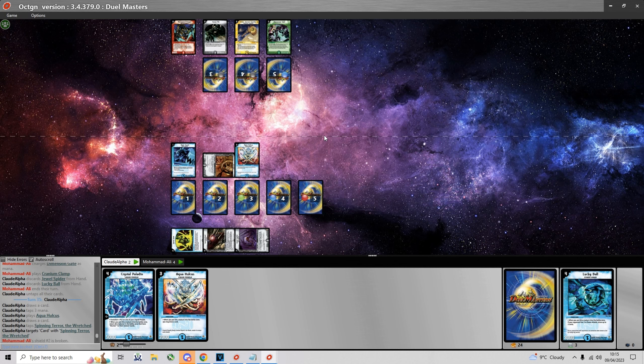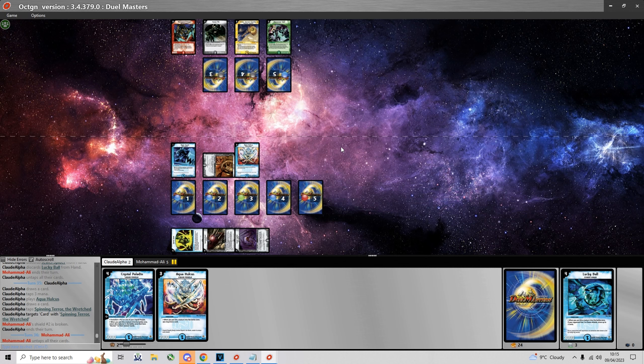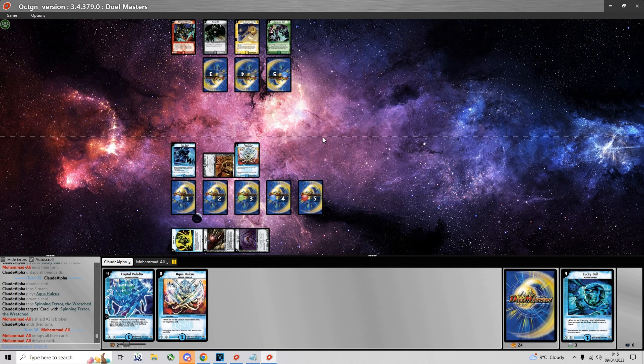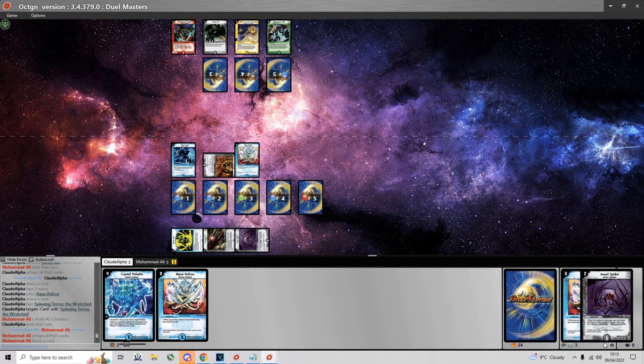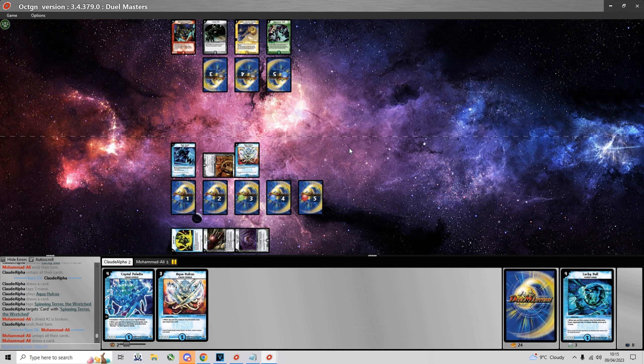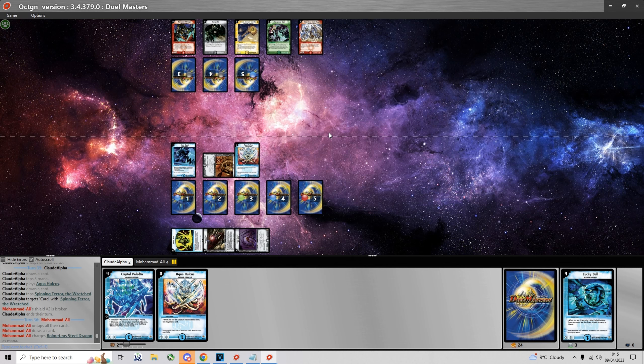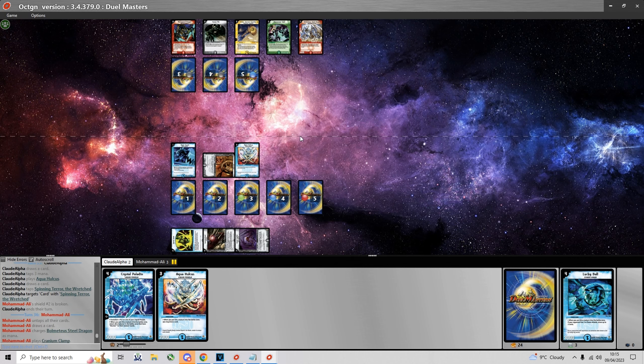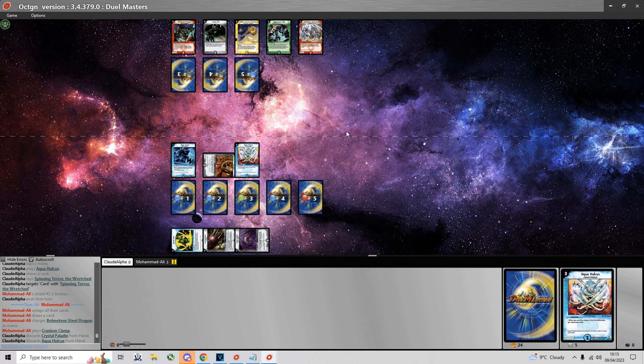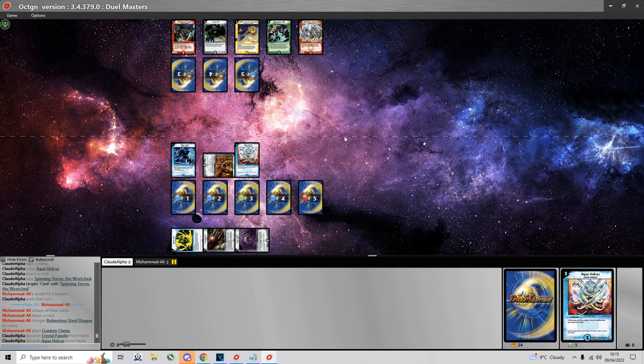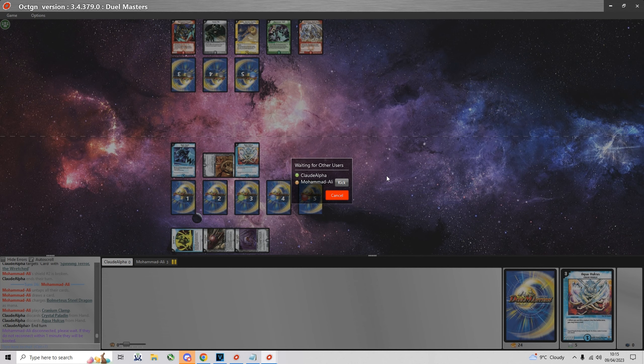Doesn't have a turn 3 play again fortunately for me. I place Cranium Clamp so I discard my Jewel and Lucky Ball, as I want to summon Crystal Paladin. But I summon Aqua Holcus instead. Because I want to be able to keep up the pressure by having more cards in hand as well.